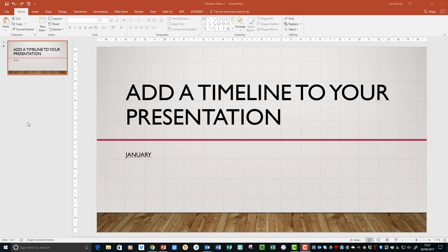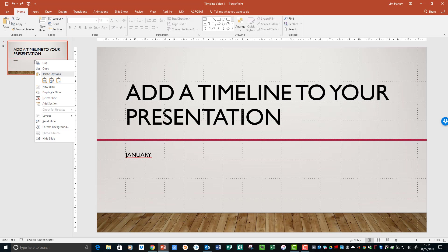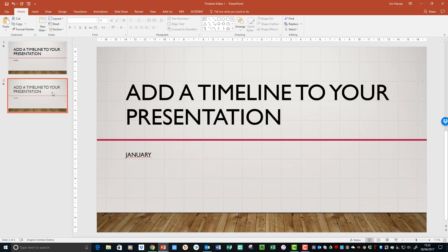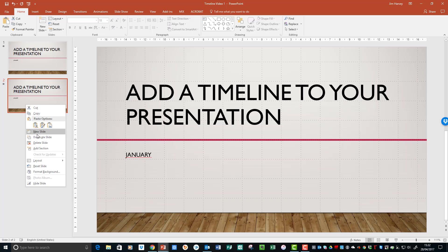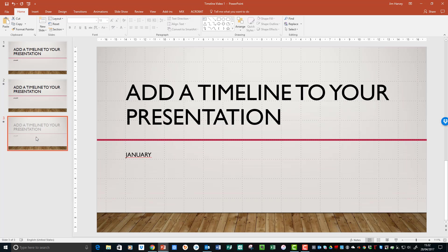I want to add two more slides so that we can really get a feel of how the timeline will flow in a presentation. Rather than start from scratch each time on a slide, we can use the duplicate feature. So we need to right-click, select Duplicate, and we get a second slide. Again, and we'll have a third.